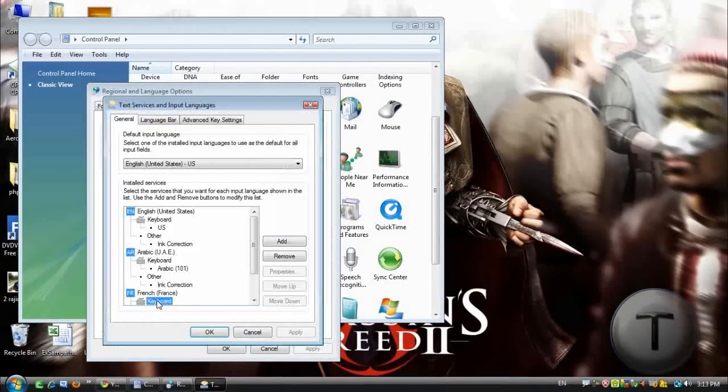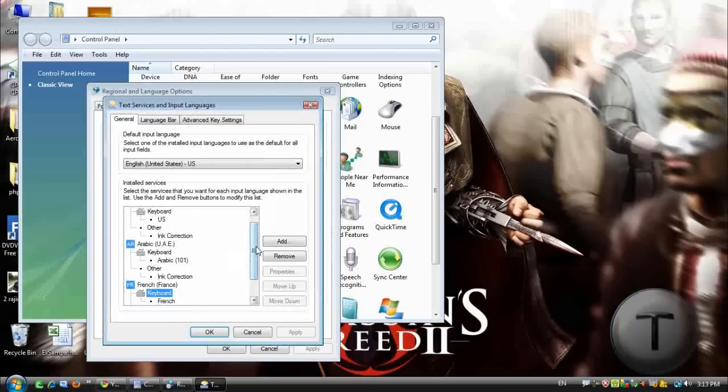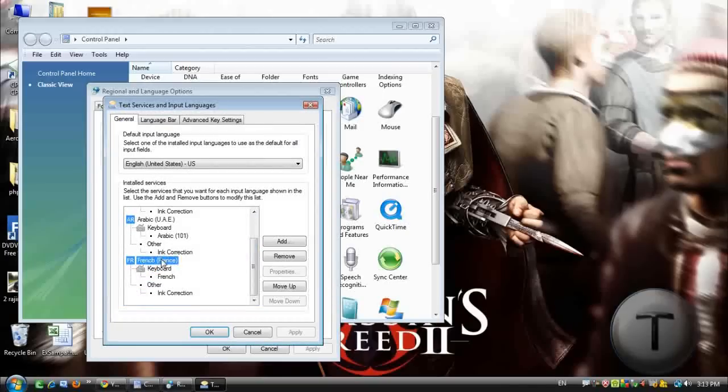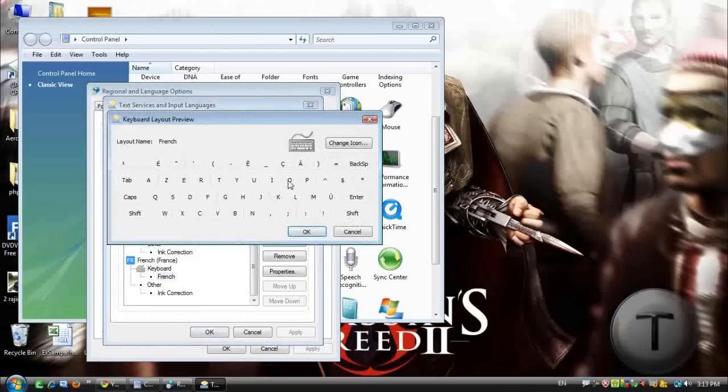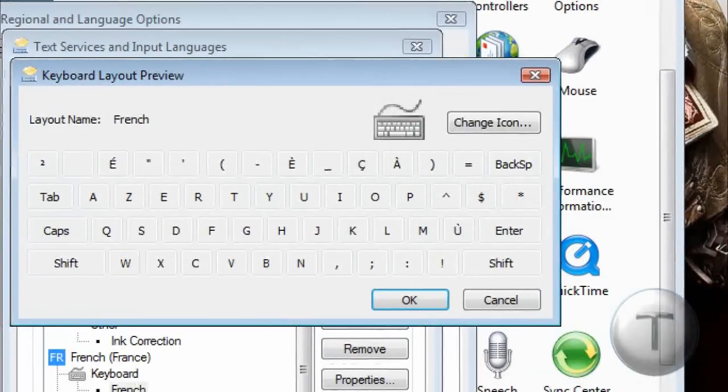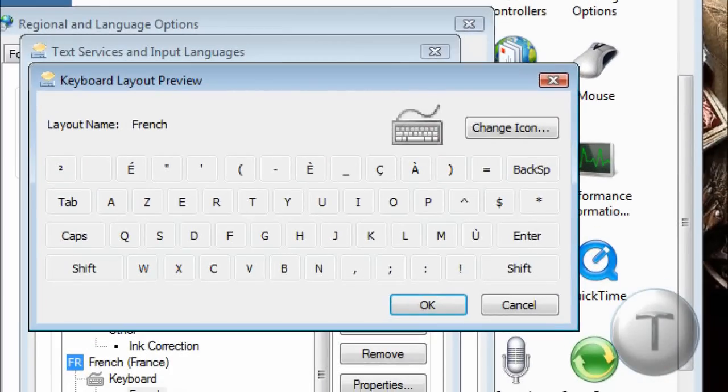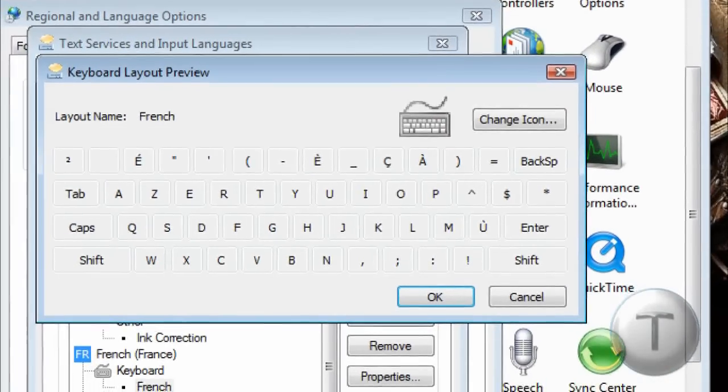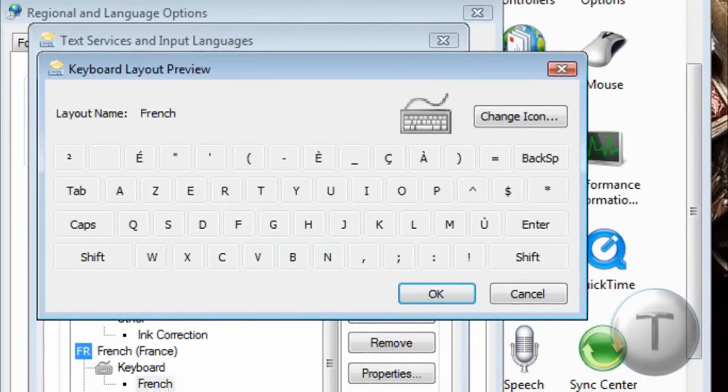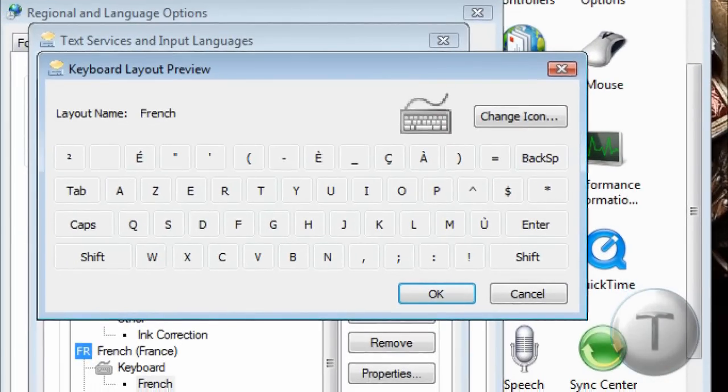If you want to know how the keyboard looks like, what you can do is go to properties and this is how the keyboard looks like. Otherwise, you could get a separate keyboard which displays what the keys are.